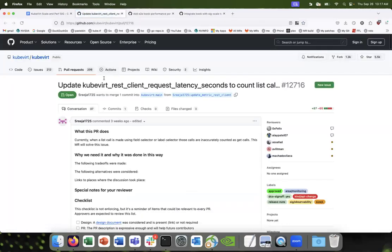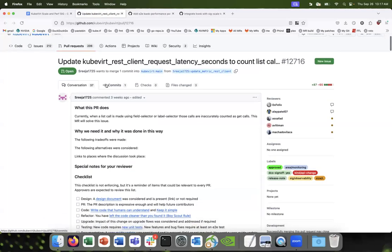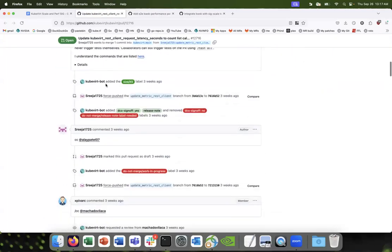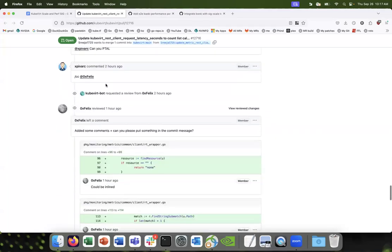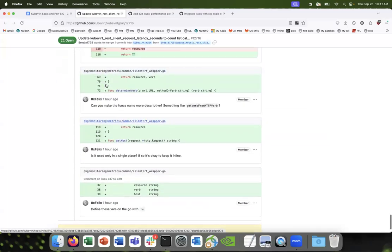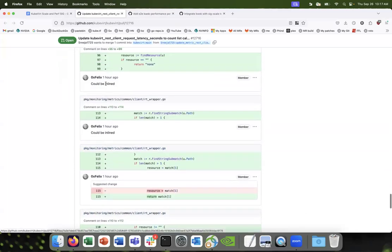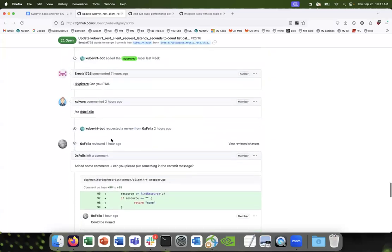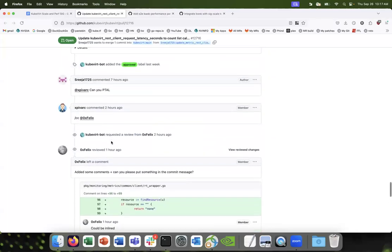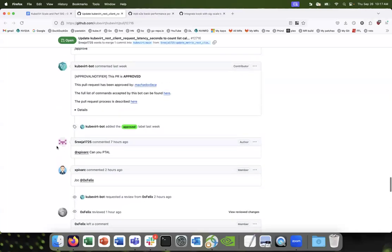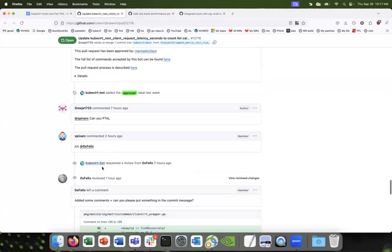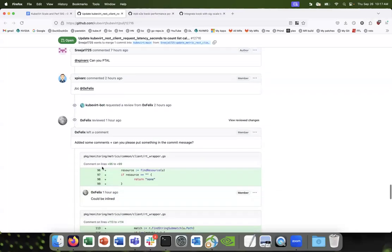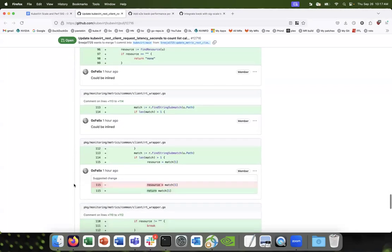We're getting reviews on this, which is good. Keep pushing on it — it might be a little frustrating at times to get attention, but let's do whatever we have to in order to get people's attention on this. These are really important and there's definitely interest in getting these merged.